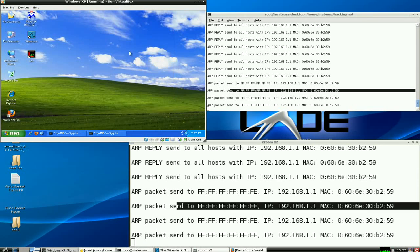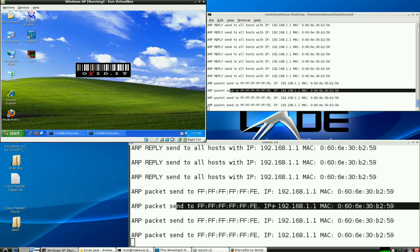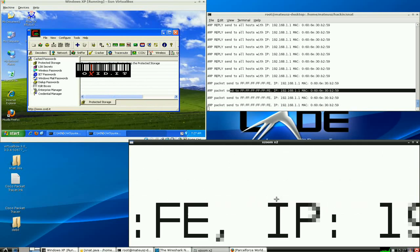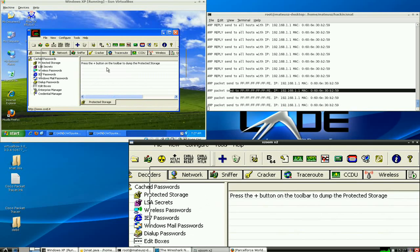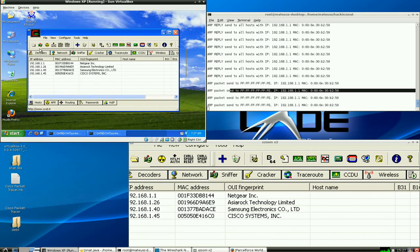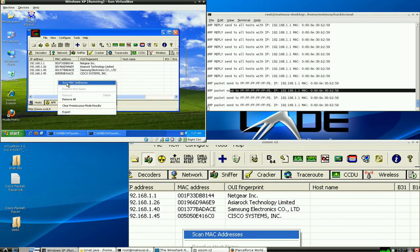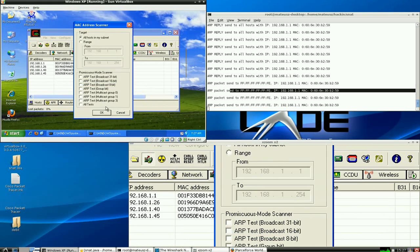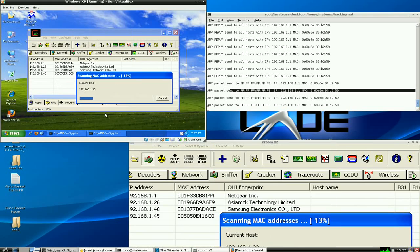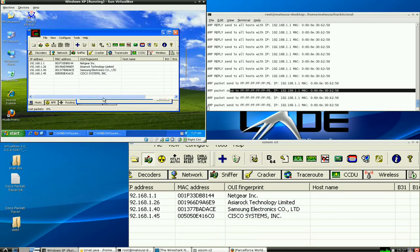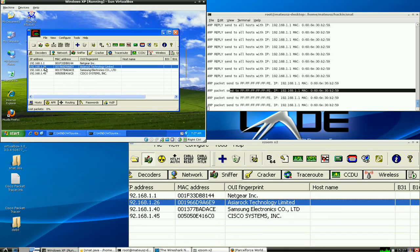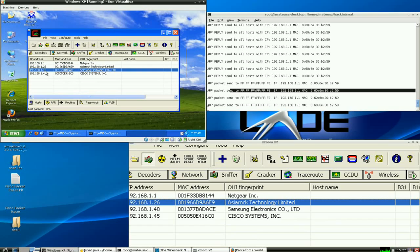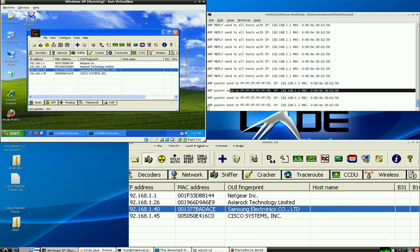Start Cain and Abel. It's a very popular Windows tool for doing lots of malicious stuff. I'm going to start the sniffer, scan the network again for hosts. 126 is me, 140 is an additional computer. It's a real one this time.